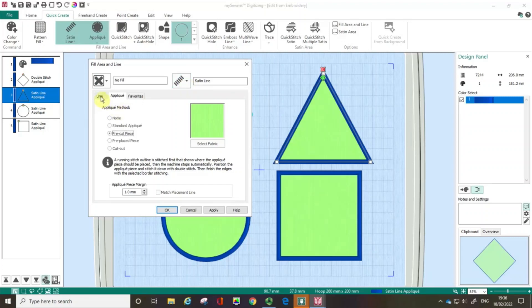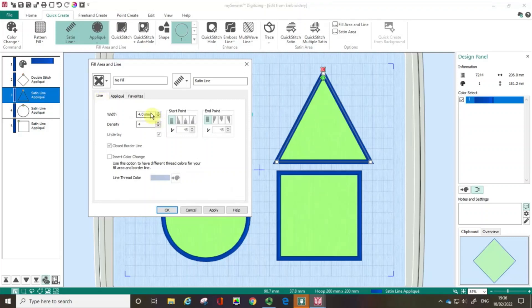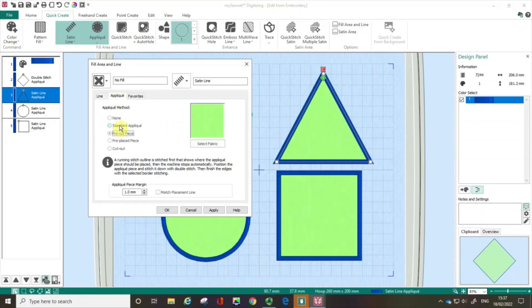If you needed to, you could go to the line tab and change the width or the density. But be careful about narrowing that width down too much, because it's very easy that if it's narrowed it doesn't actually wrap over the edge of your applique piece, and you can end up with a not-nice effect. You can use the different fabric options I'm showing you with any of the different applique methods — you don't have to use them in the way I'm using them.